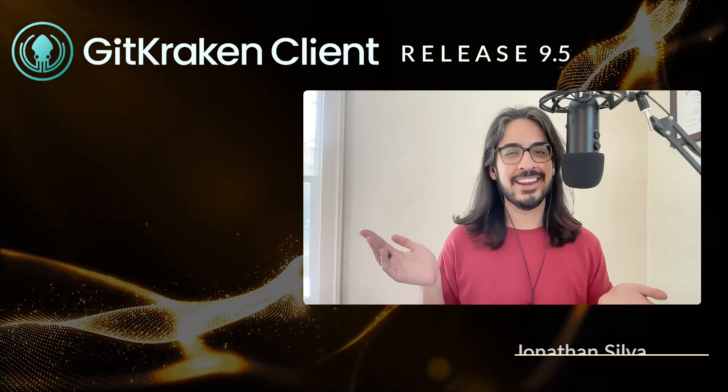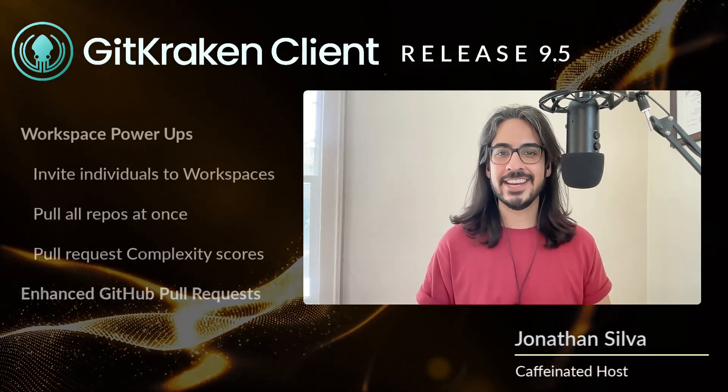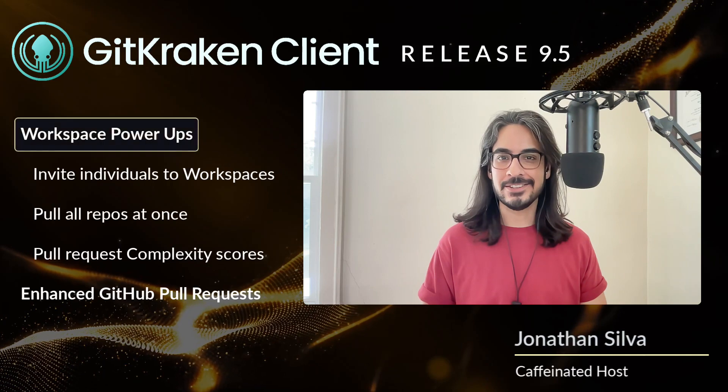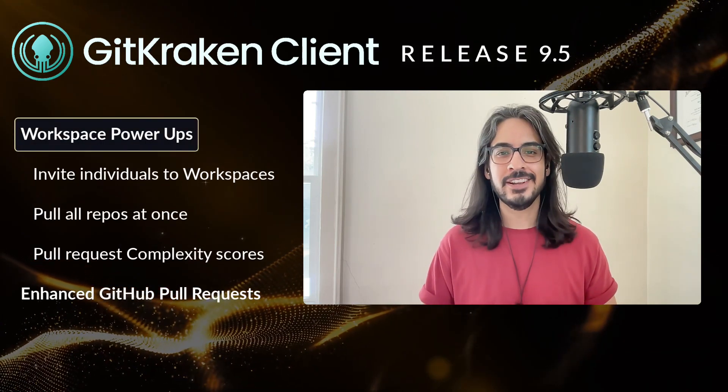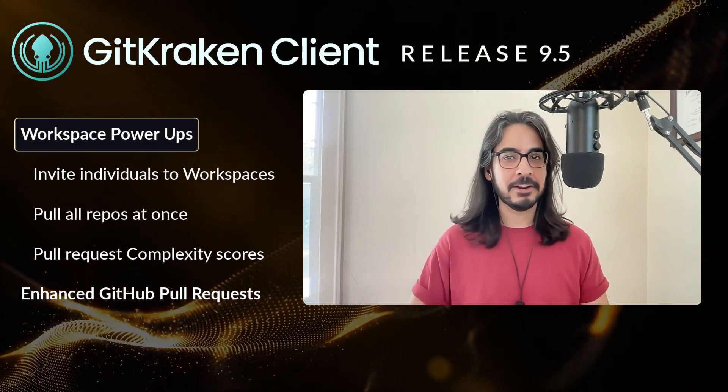How complex can it be? GitKraken client 9.5 has been unleashed, and here with an introduction of what's new is Justin of the GitKraken product team.